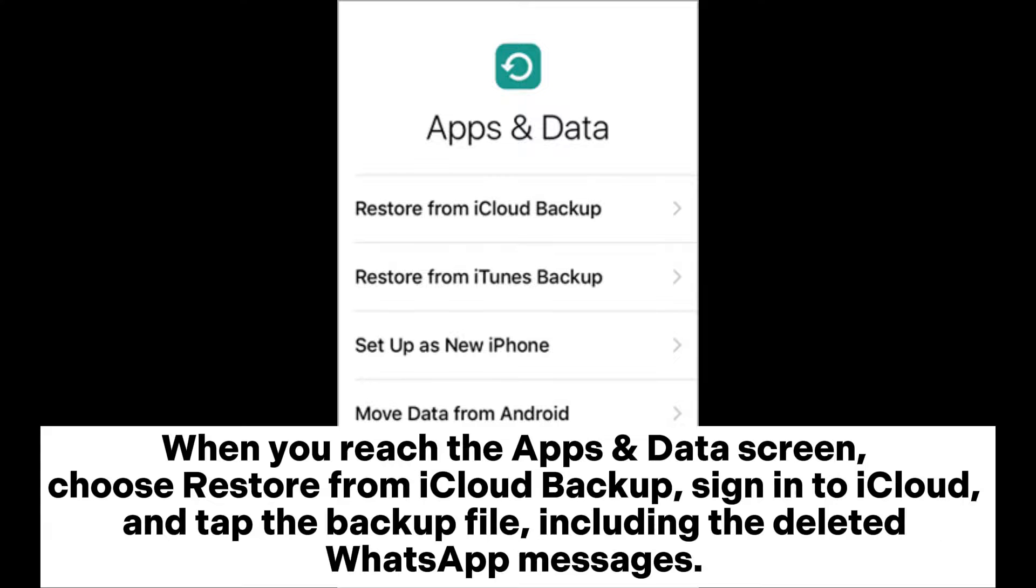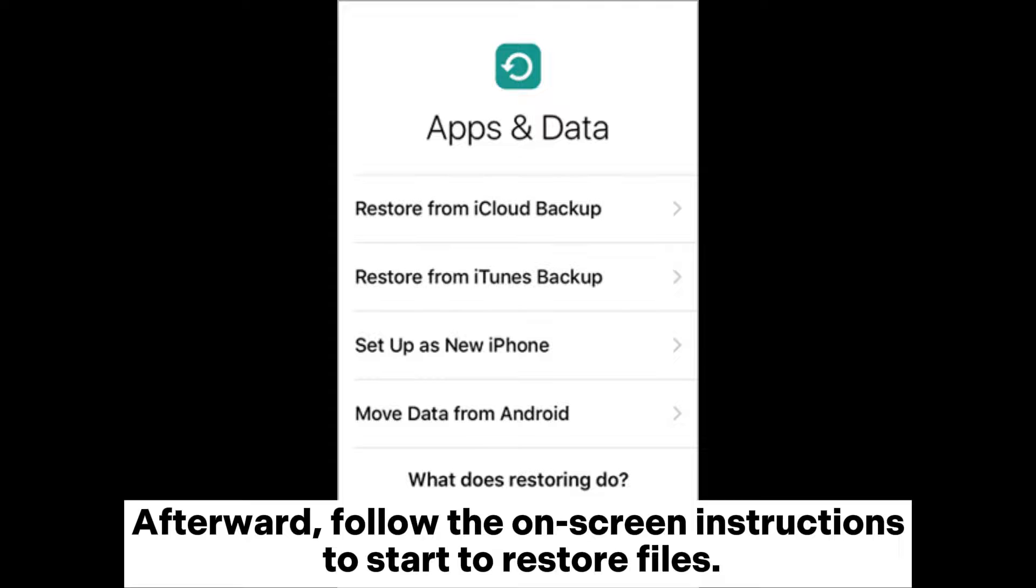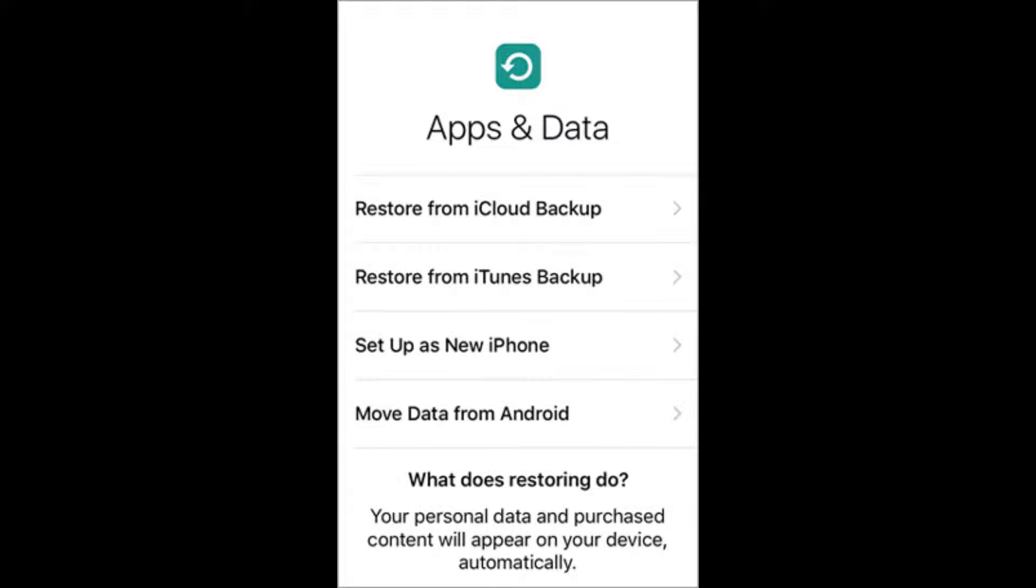When you reach the Apps and Data screen, choose Restore from iCloud Backup, sign into iCloud, and tap the backup file including the deleted WhatsApp messages. Afterward, follow the on-screen instructions to start to restore files.